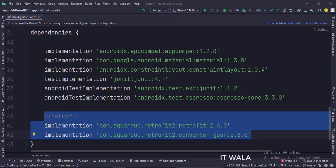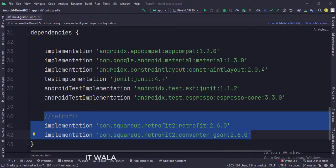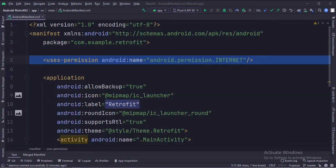The gson library helps in converting the JSON data into model classes and vice versa. In the manifest file, we have written the internet permission.